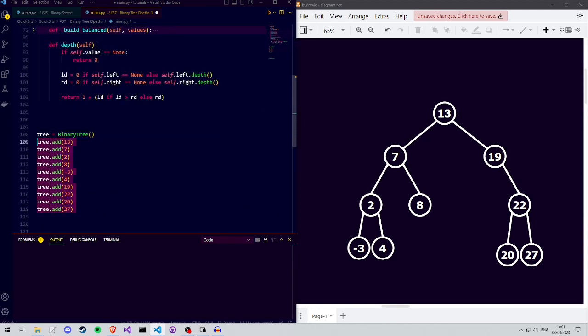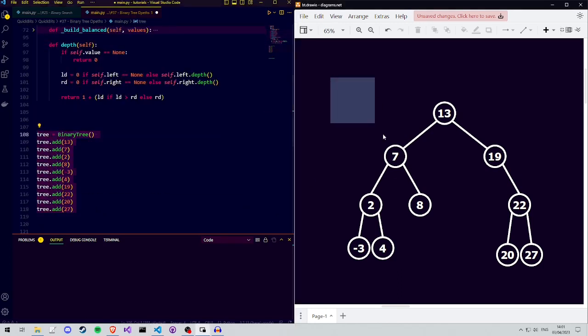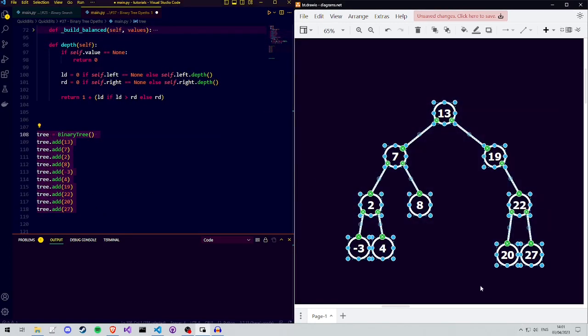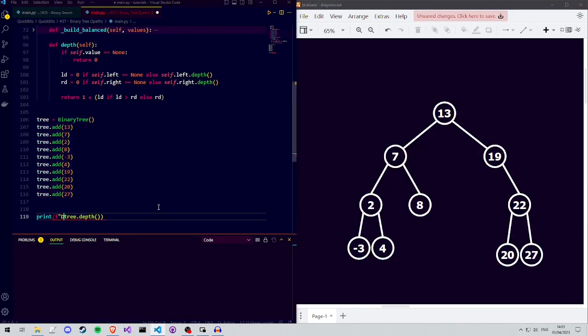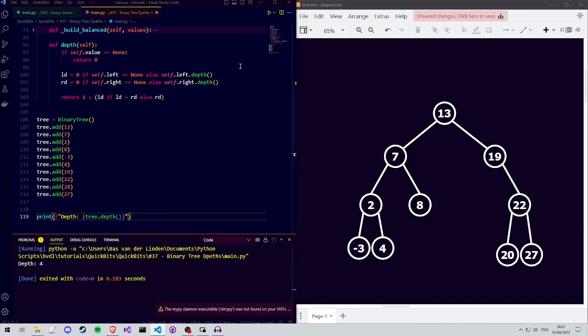Let's create the binary tree that we see on the right and then ask it to calculate its depth. As you can see, we get the depth that we expect, which is 4.